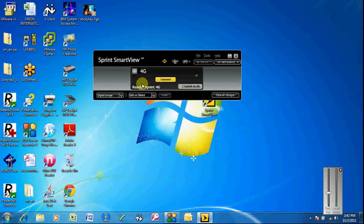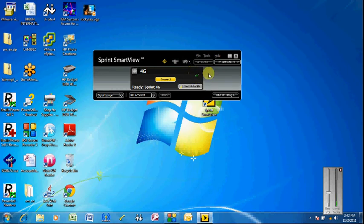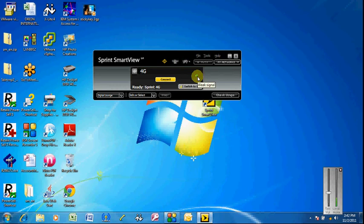And you should see the 4G right here. And you should see the signal strength right here. Usually 1 to 2 bar signal strength is perfect. It doesn't have to be 4 or 5 bars. Even if it is a weak signal, that's fine.